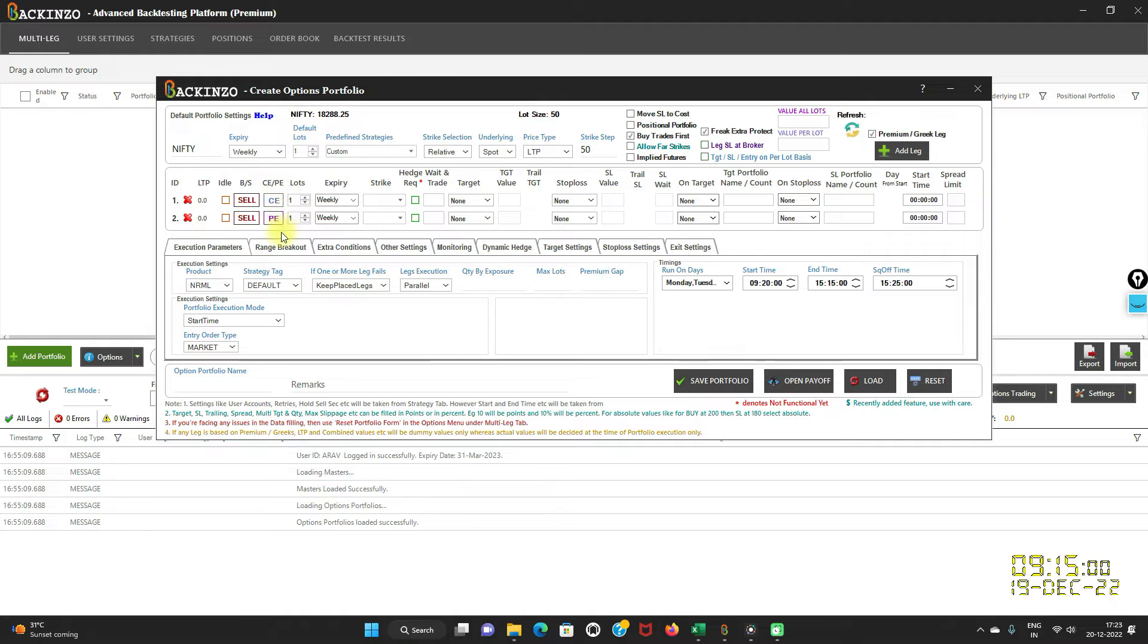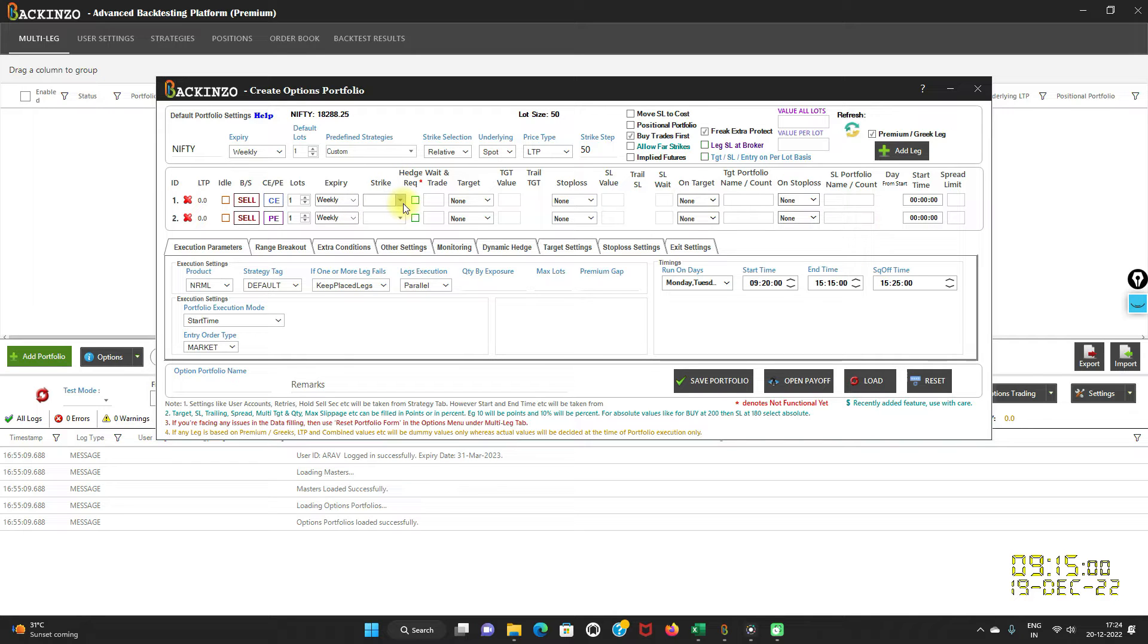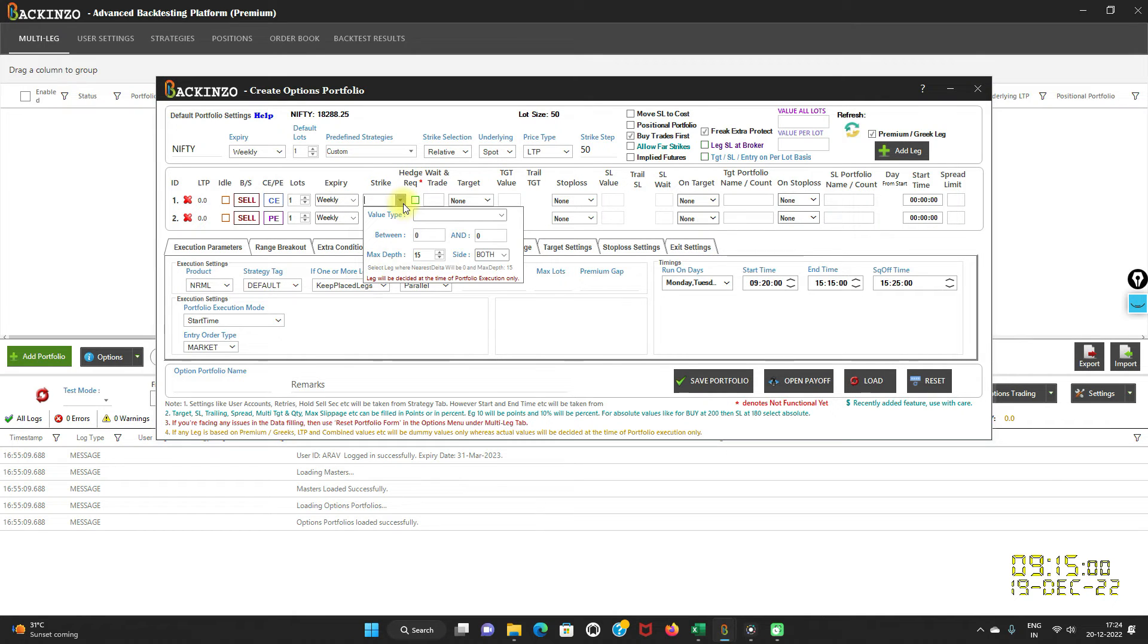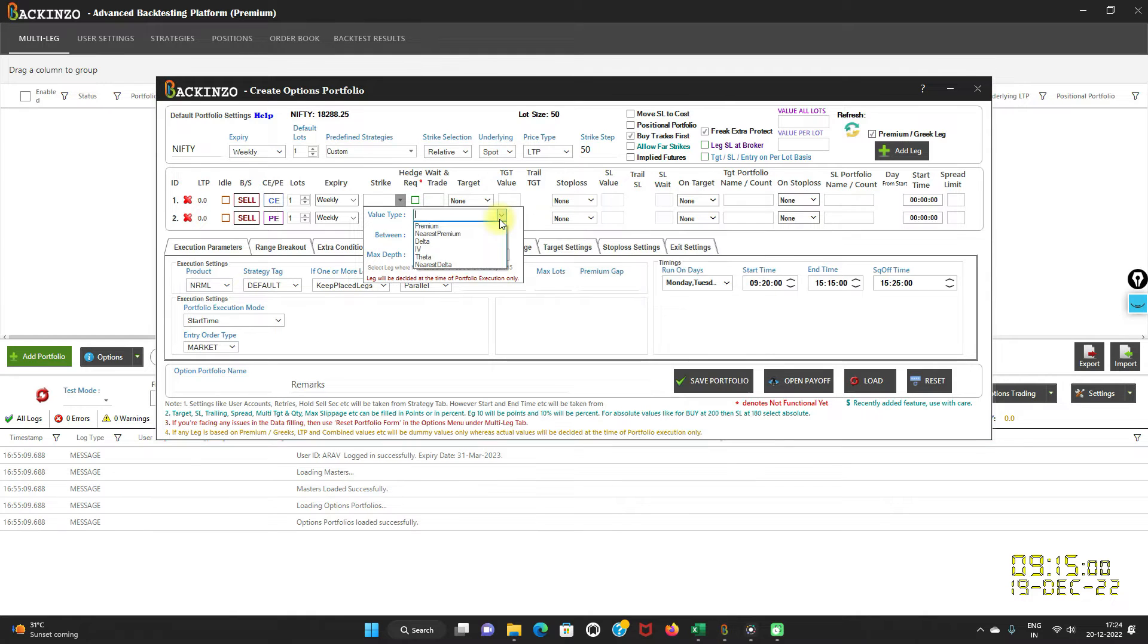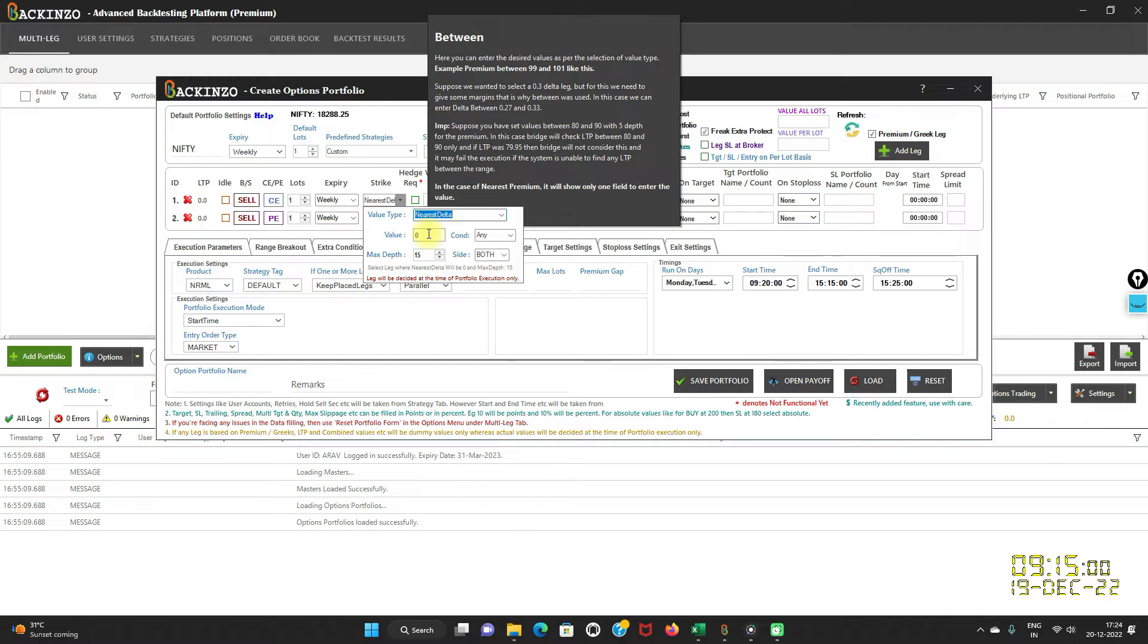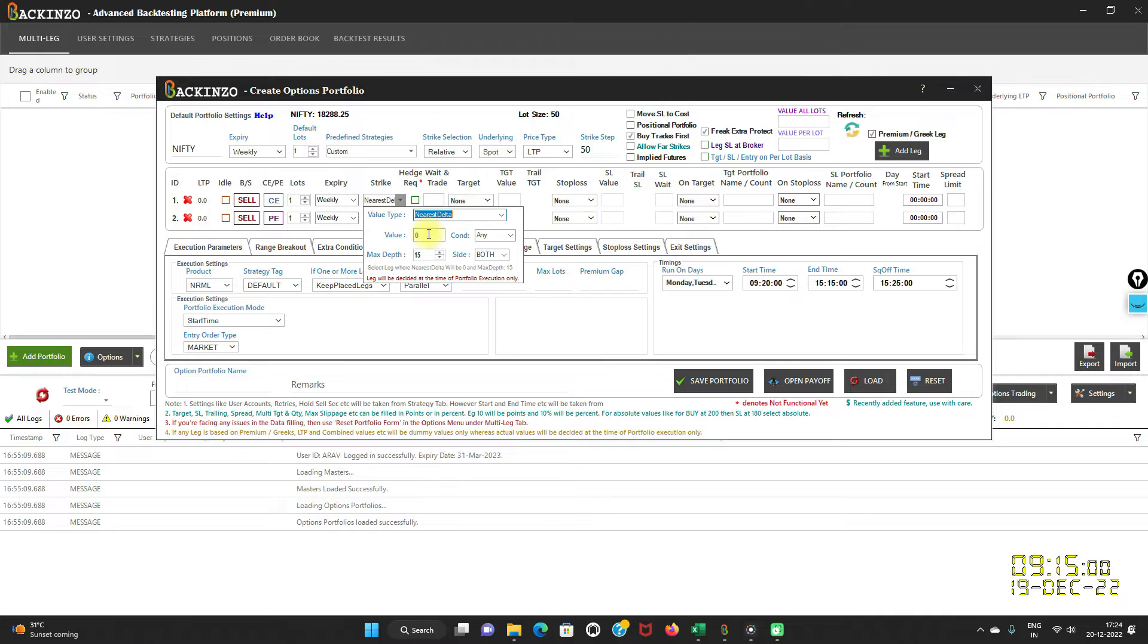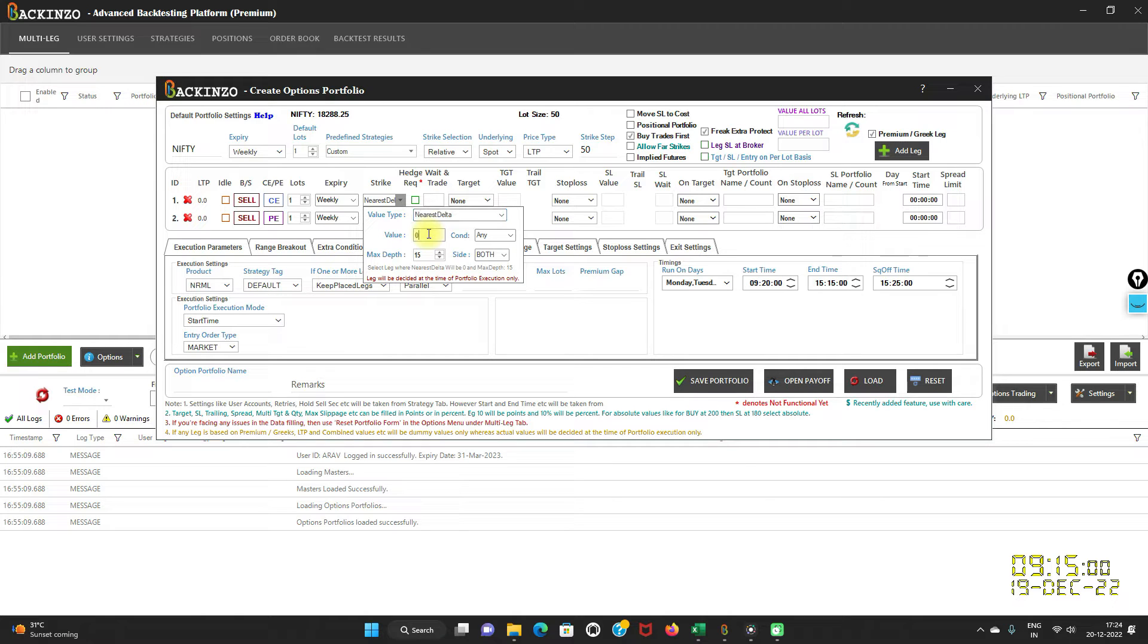Now we have already added the legs based on the premium. How to achieve that functionality? Just click on this button that is strike. Herein you can select any value type. I am selecting nearest delta. You can specify any value that comes into your mind. This can be used to select any nearest possible delta. Suppose you have entered nearest possible value of 0.27 for the CE sell leg.